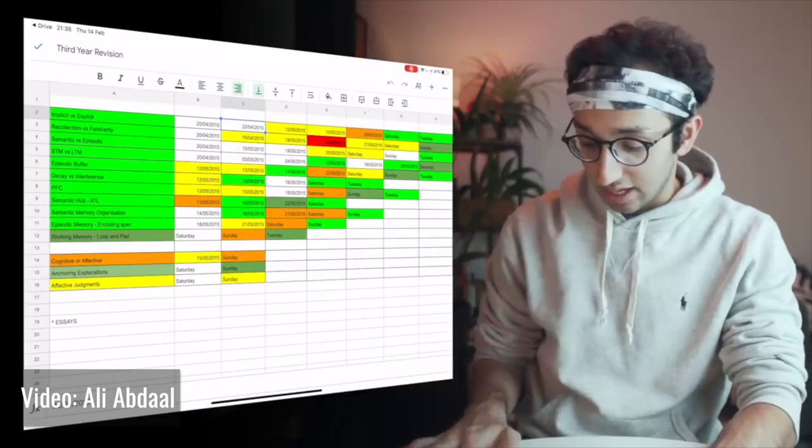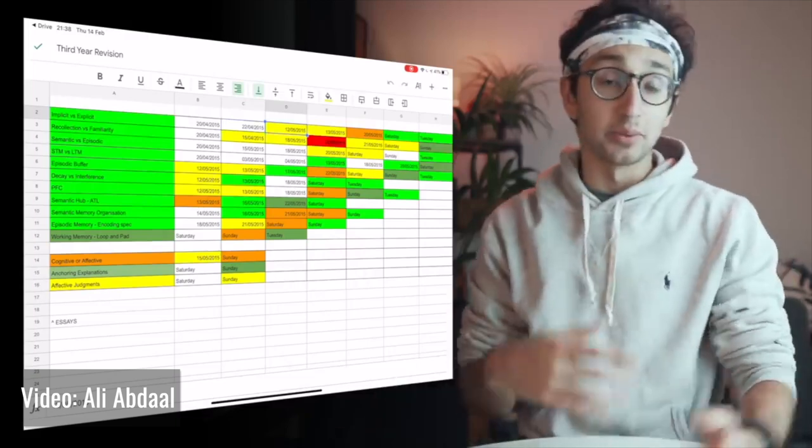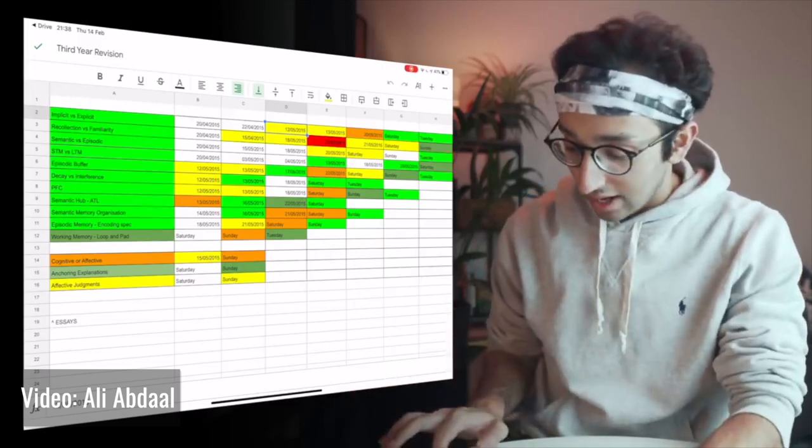Another technique I learned from Ali Abdaal is the retrospective revision timetable, where as opposed to the more prominent revision timetable where you plan out the days you'll study a specific topic, this method makes you evaluate how comfortable you are with a topic after you've revised it by marking it green, yellow, or red along with the date that you revised it. So for example, if you reviewed topic A and felt very confident, you'd mark it green and then review it after about three days. Then you move on to topic B, and if you're not so comfortable with your understanding, you mark it red, prompting you to review it after a day or so. The beauty of this technique is that it allows you to review based on how confident you feel about the topic rather than allocating a specific time, so you can focus more on topics you're weak at and less on the ones you're already strong at.